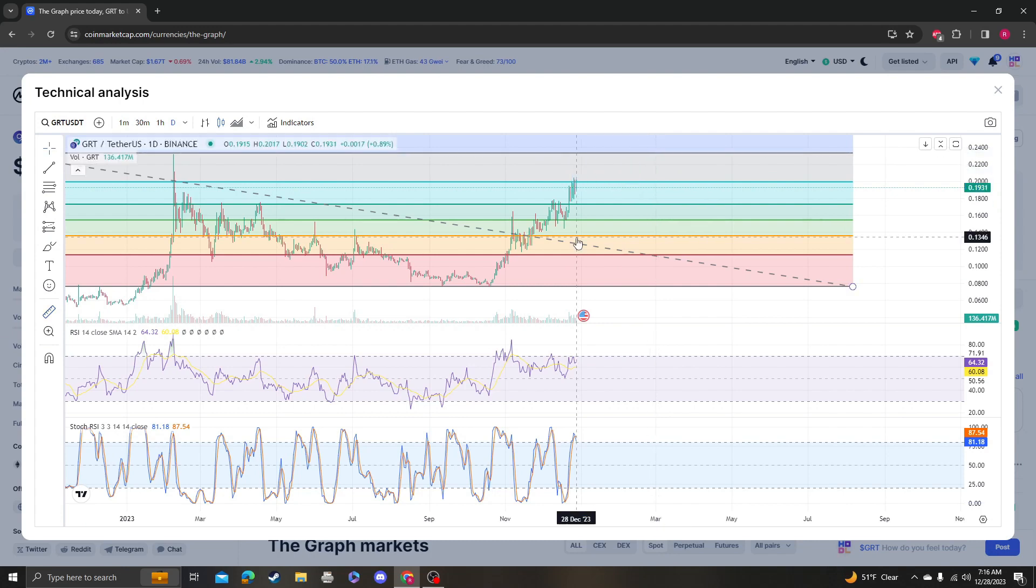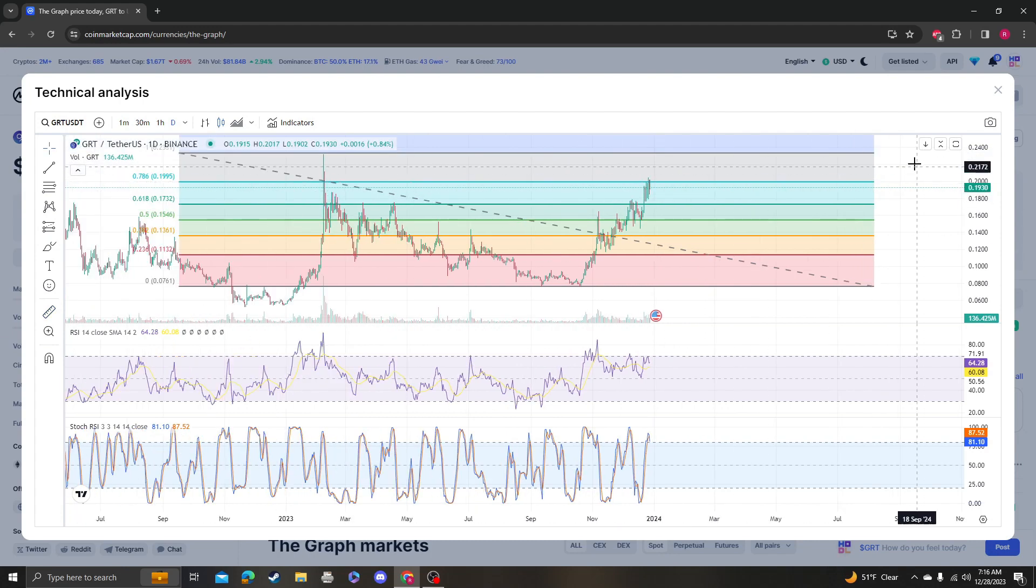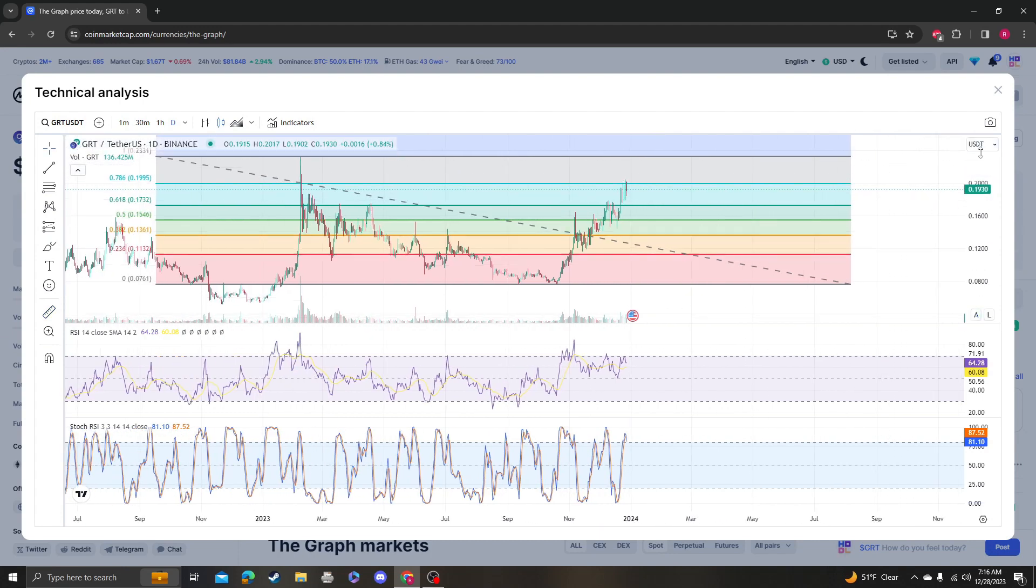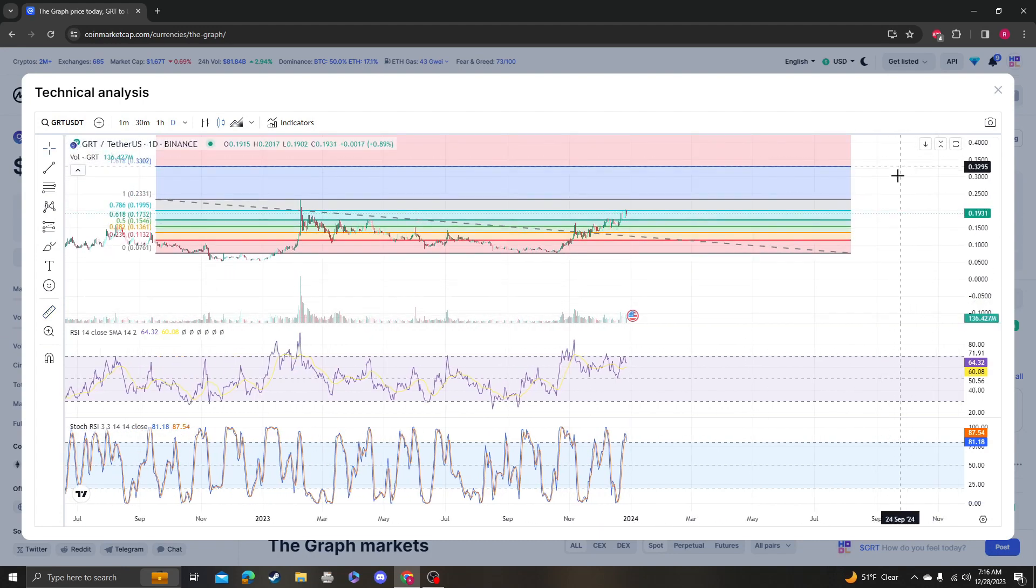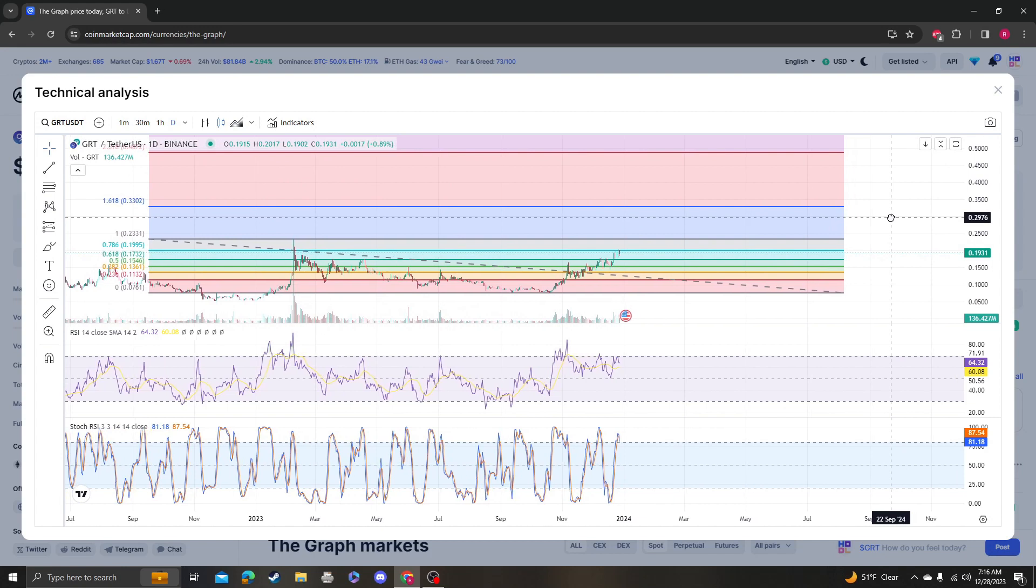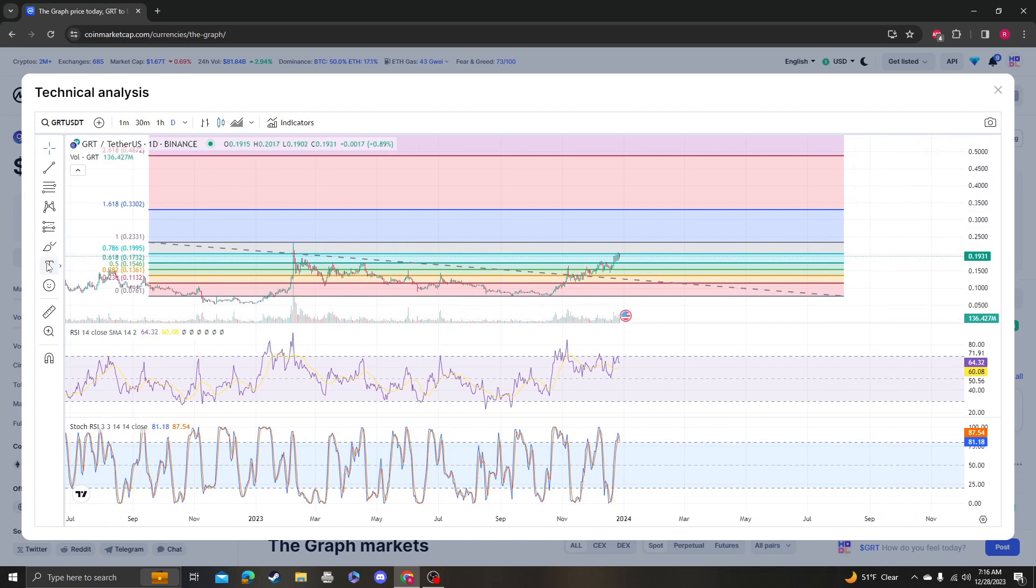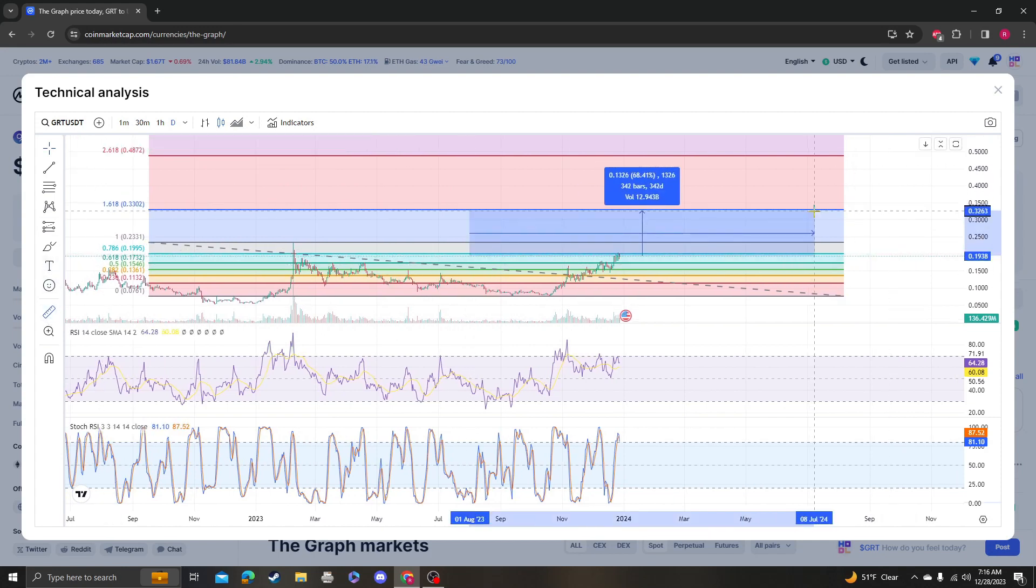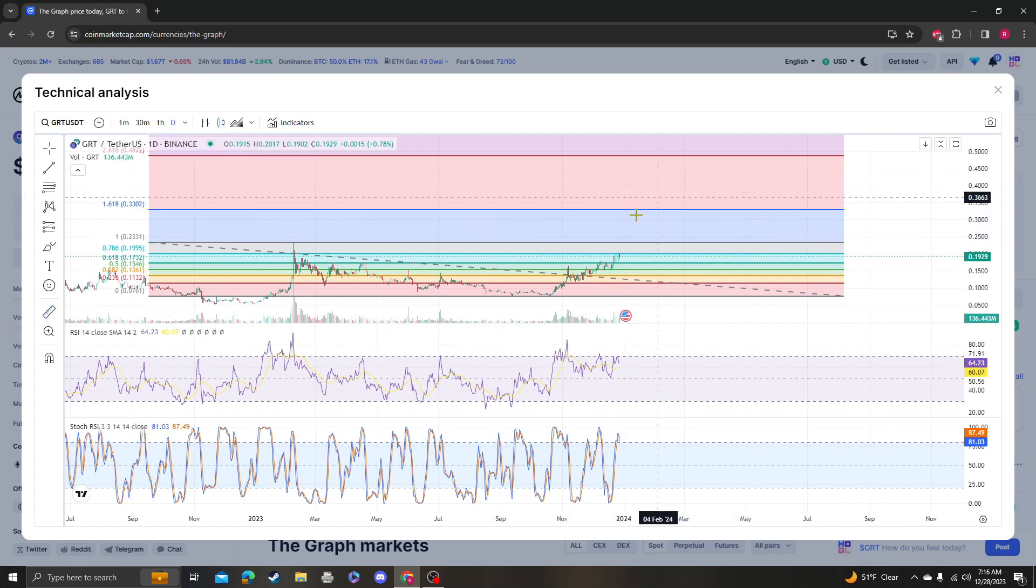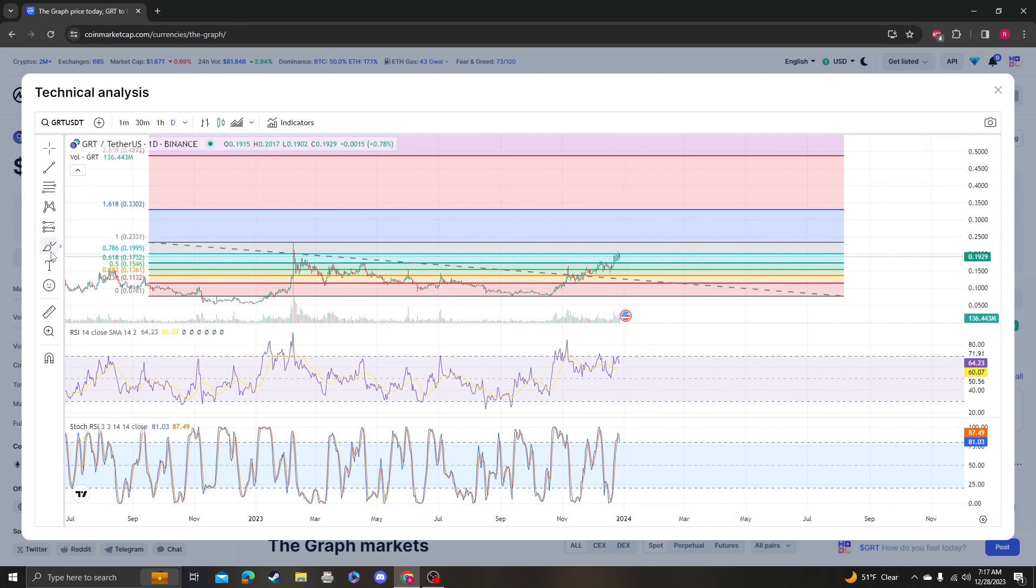It's going to be a 20, and then the next target from there will be a pump to the 1.628 at 38 cents, which is going to be a 68% increase from the current price. So it could do something like this where...